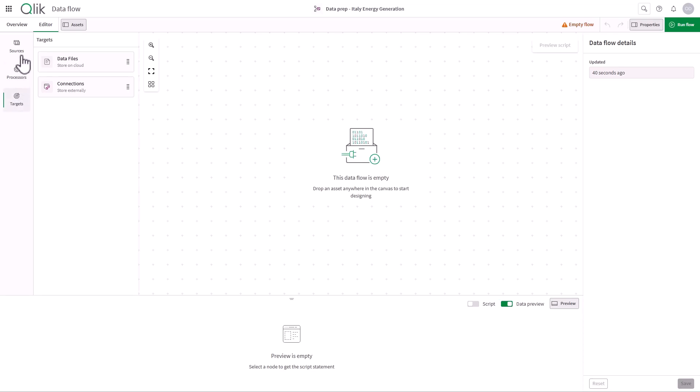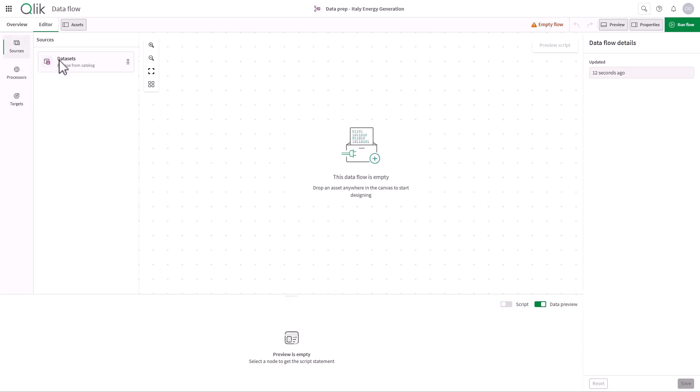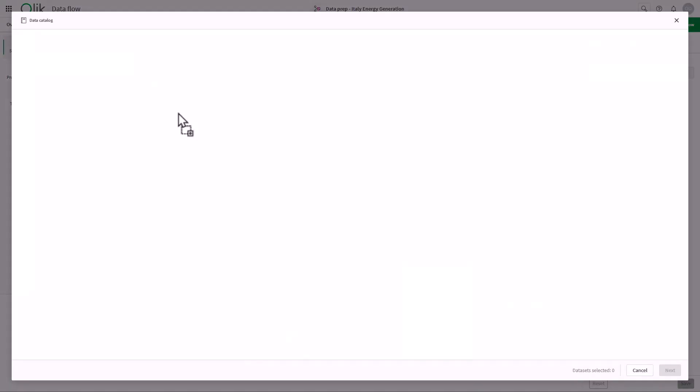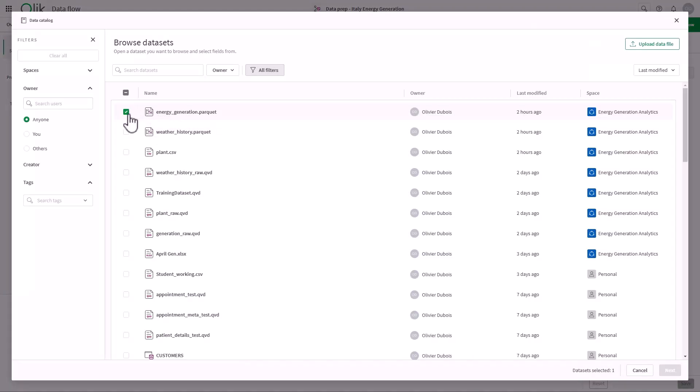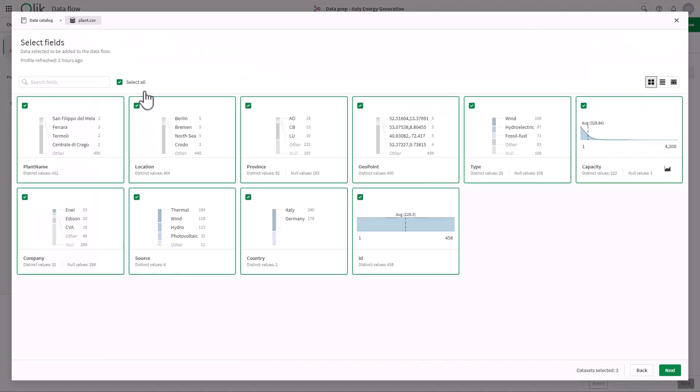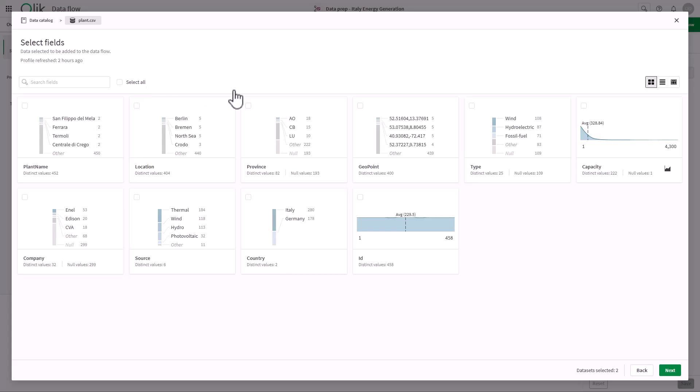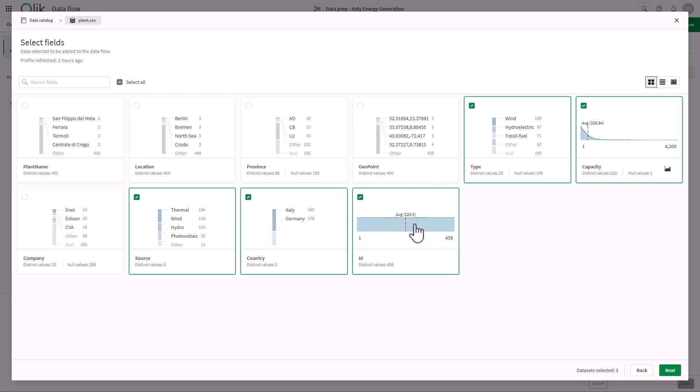Let's start by bringing in our input datasets. We will choose energy generation, weather history, and plant details. The catalog and built-in profiling indicators help me easily browse and select the needed tables and fields.